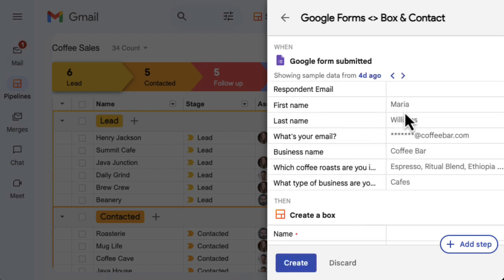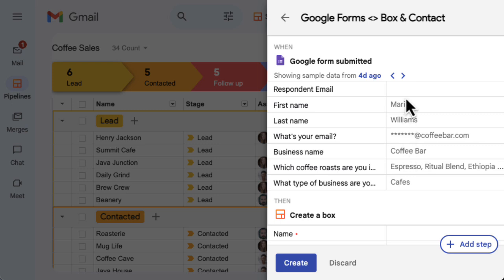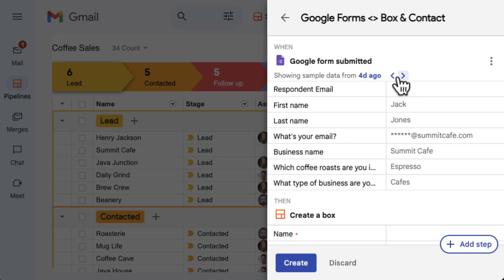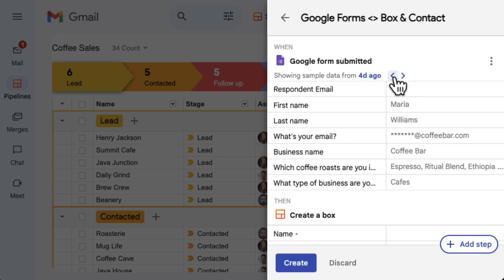This is real data that you've previously collected, so it can help you understand what data is passed along for each step of the automation. Use the arrows at the top of the trigger step to scroll through sample data if needed to find a complete example that will help you fill in your automation steps.